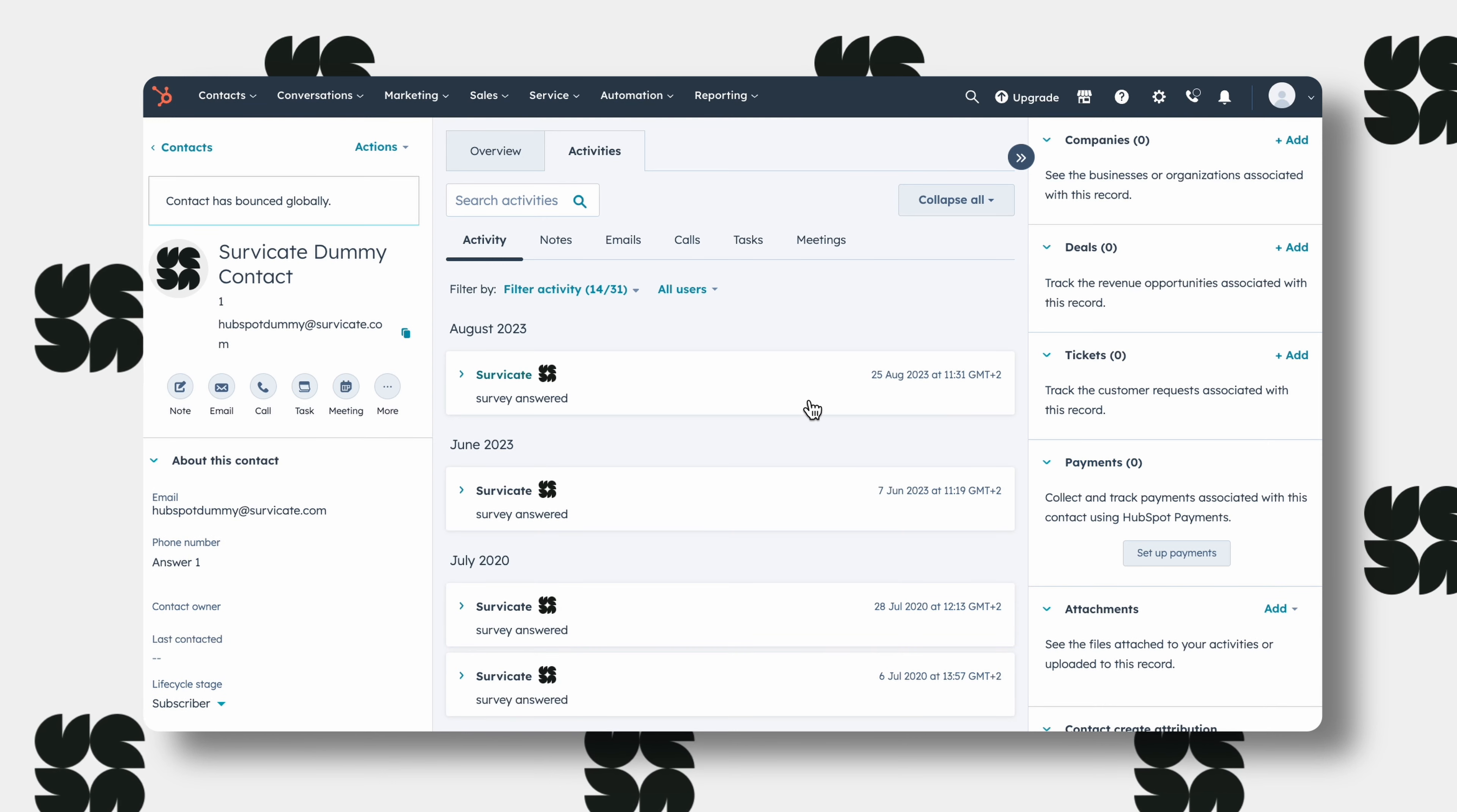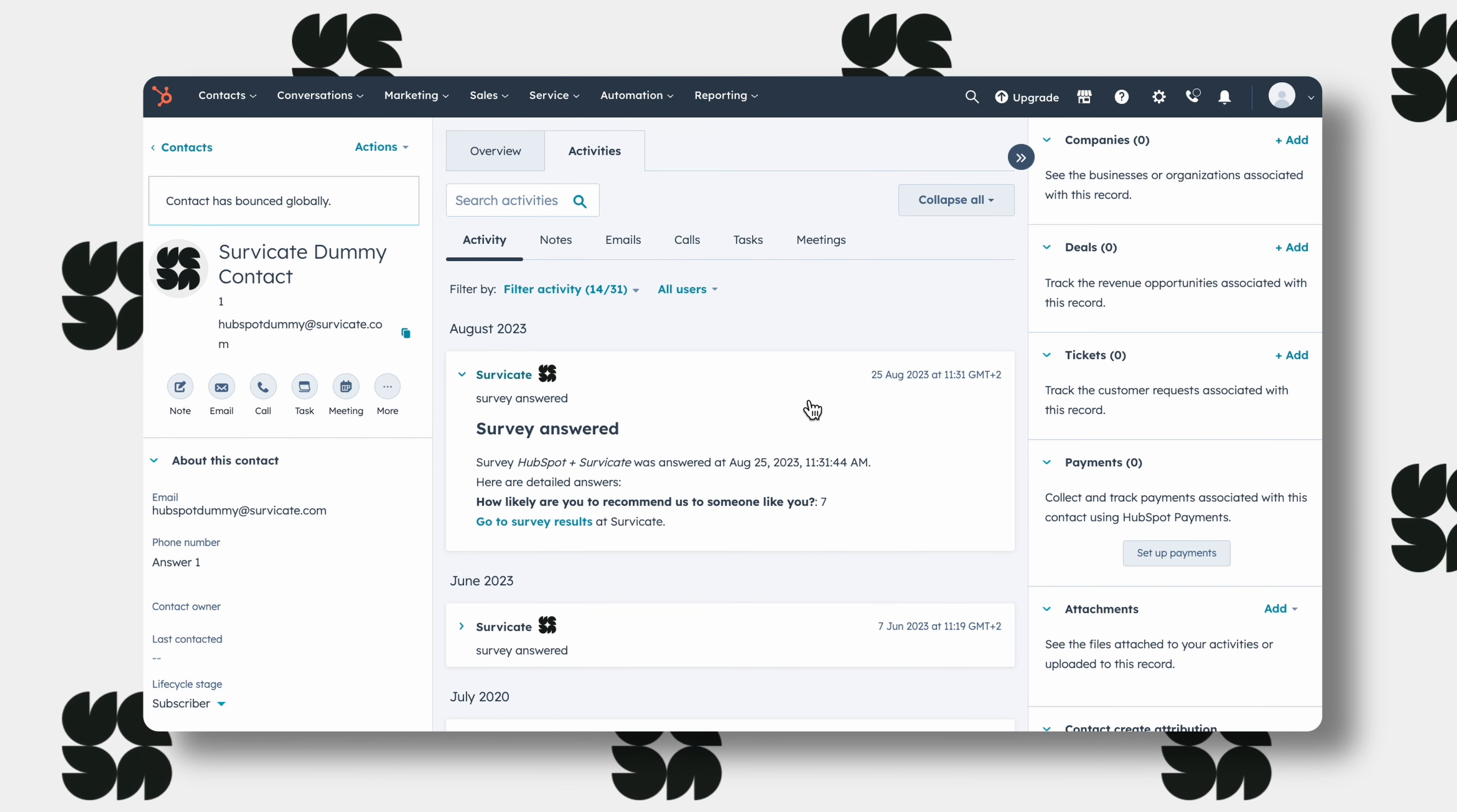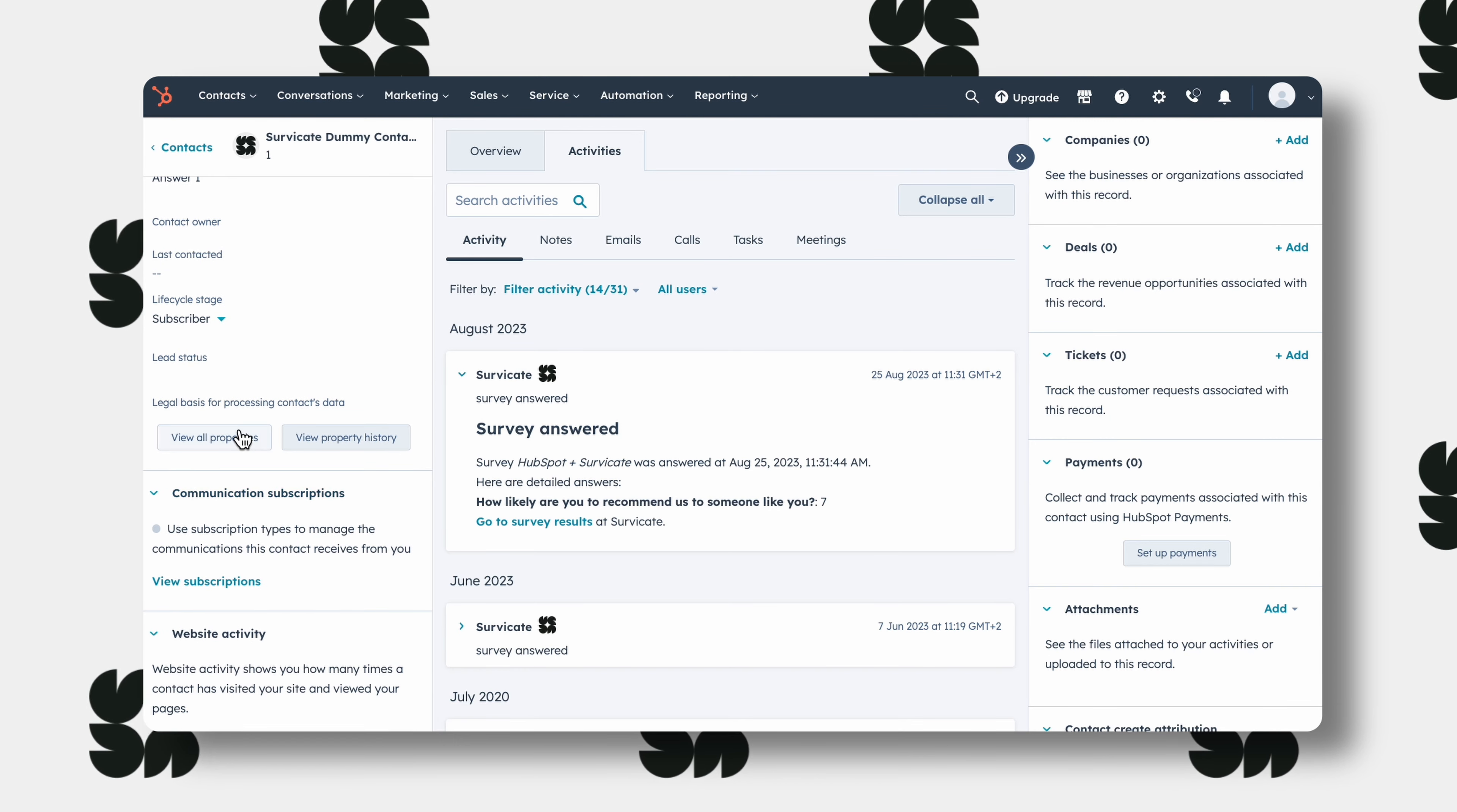As you can see, here is a dummy response to our survey. You can find the particular fields you created in the properties for the contact.